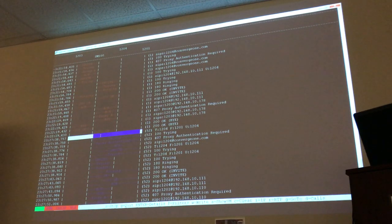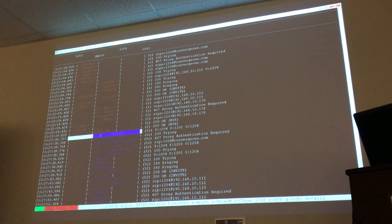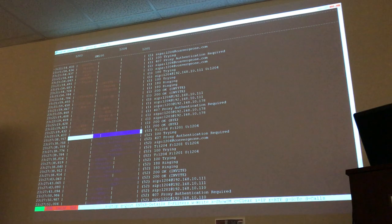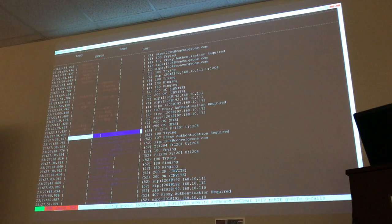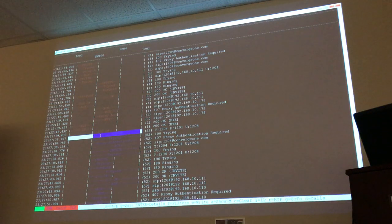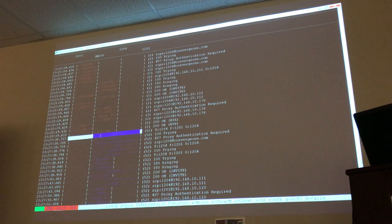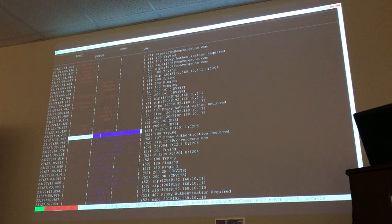What do the different colors represent? That's just TraceSM assigning colors for you to easily identify different calls. It's giving colors based on the Call-ID — a random color selection per call. That helps a lot if you're trying to track or drill into something specific.